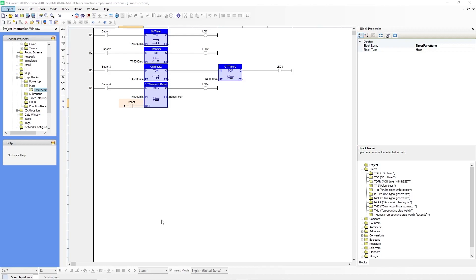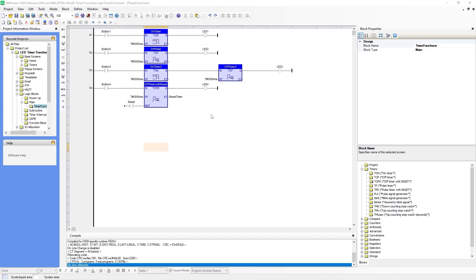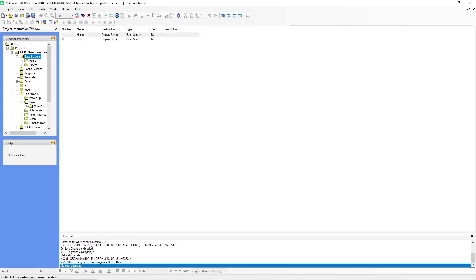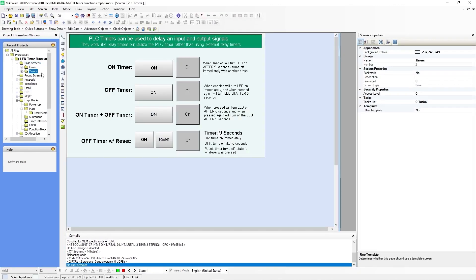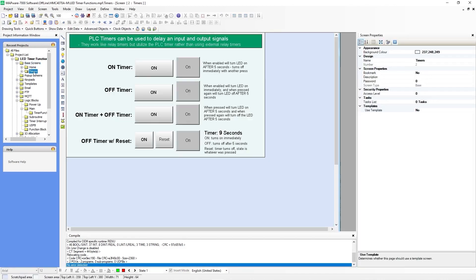Now let's make sure that this compiles correctly. Go up to the compile button. In the compile window, you can see that there are no errors detected and it's working properly. You will now create a base screen, which will be your user interface. You do that by going over to the left under base screens. Here I've created a base screen and I've called it timers. You do that by simply right clicking on base screen, new base screen, and naming it timers.